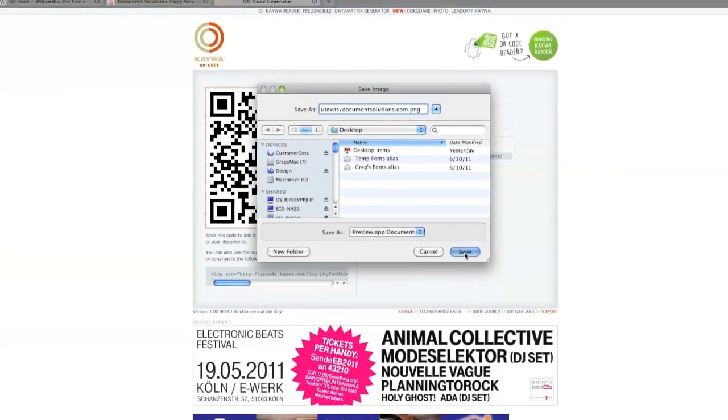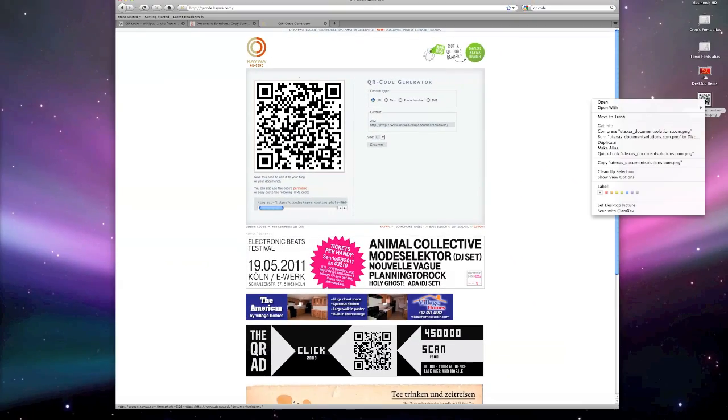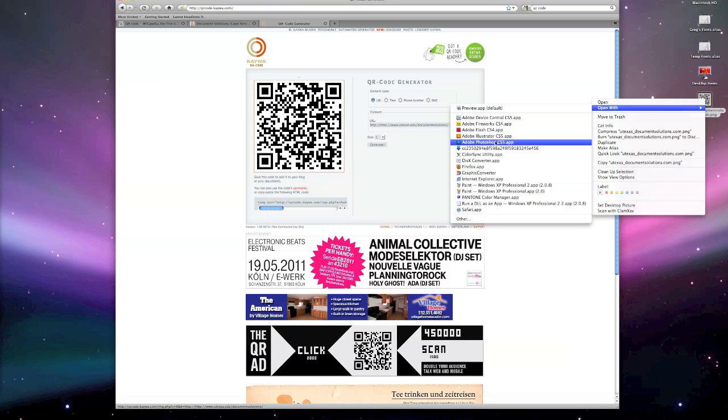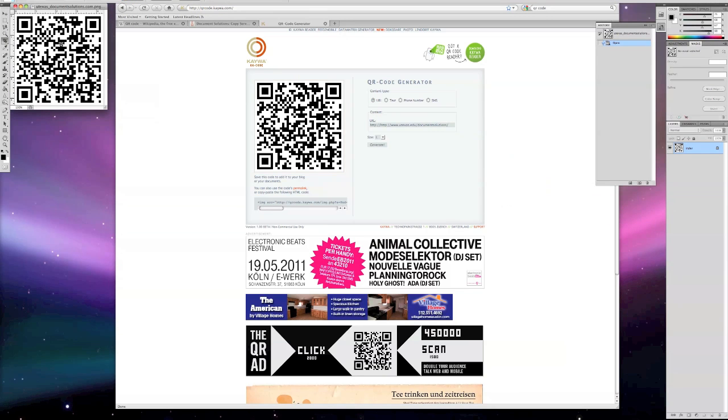And now the final step is to click Save. Now you have all the basic steps to create your very own QR code.